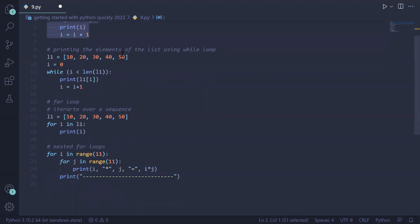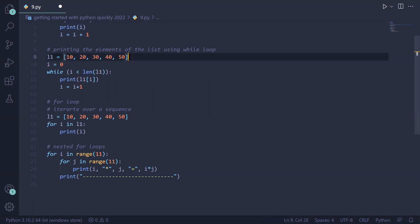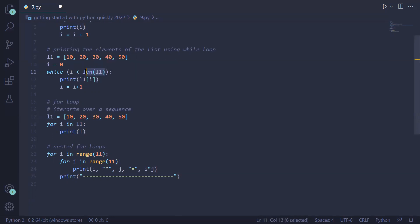Now we will look at printing elements of a list using a while loop. We have created a list 'l1' containing elements 10, 20, 30, 40, 50, enclosed in opening and closing square brackets. We initialize 'i' to zero because list indexing starts at zero, so we initialize the indexing variable to zero.